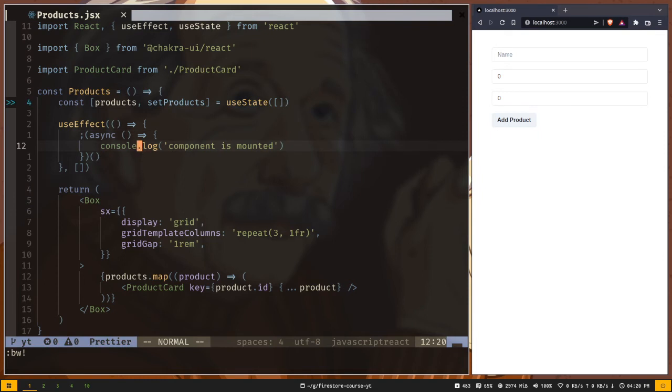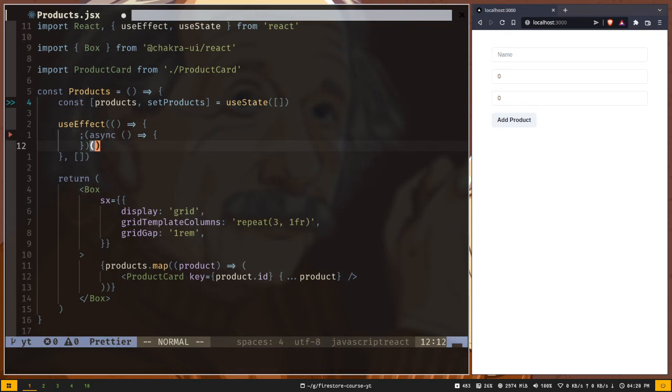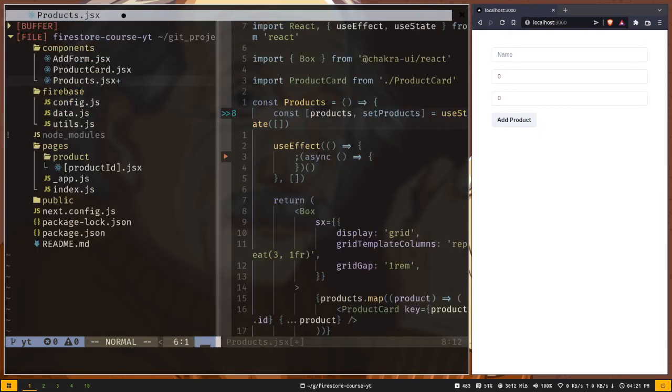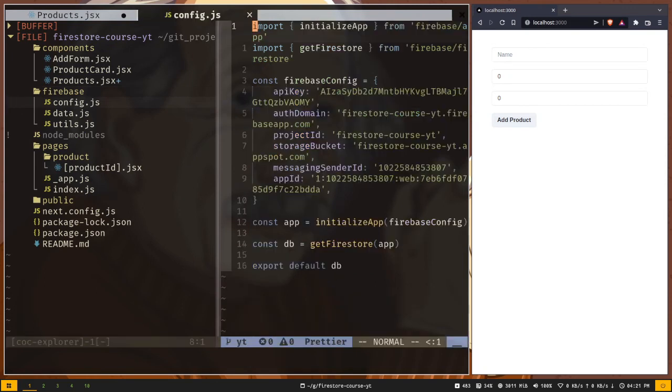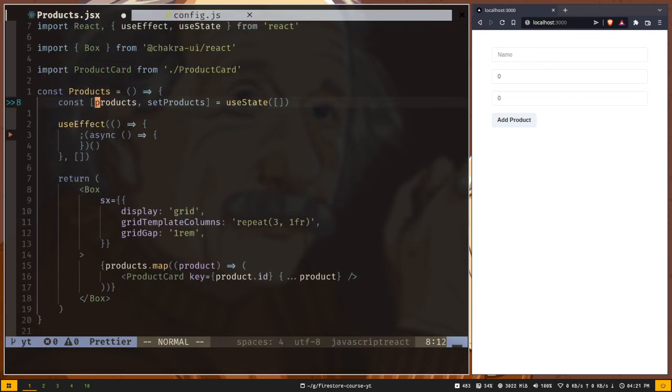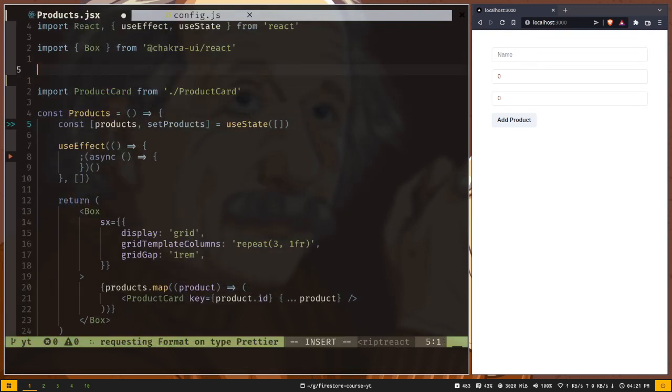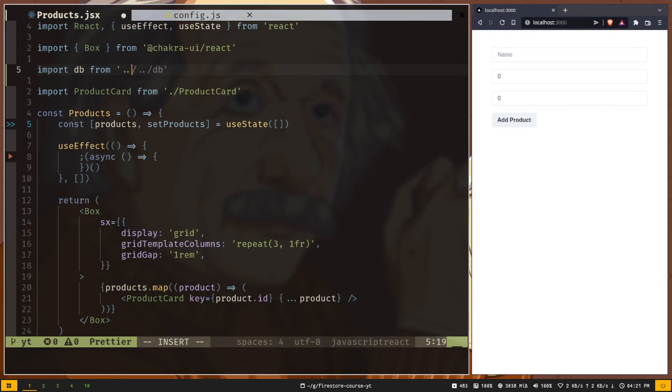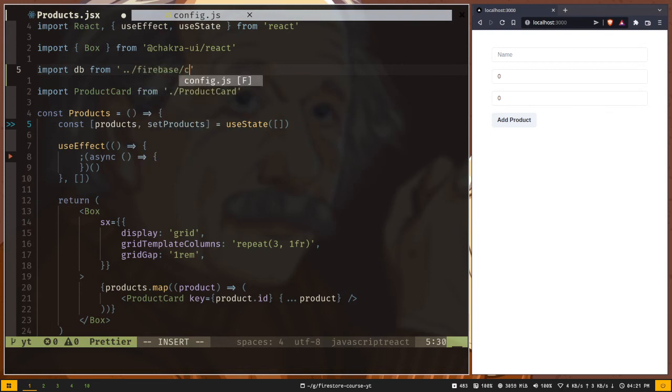I will delete this console log for now. We need to import the db instance that we created which is inside the Firebase directory then inside the config.js file. So let's import that. Import db from dot dot slash firebase slash config.